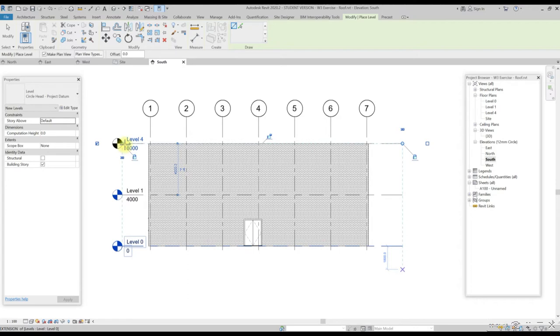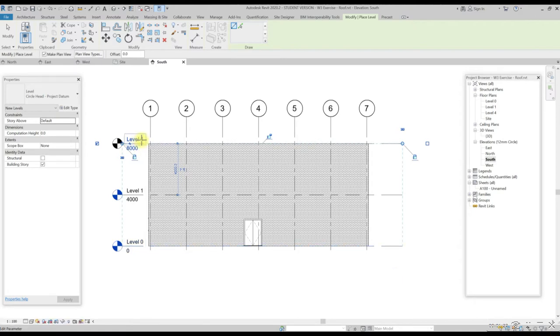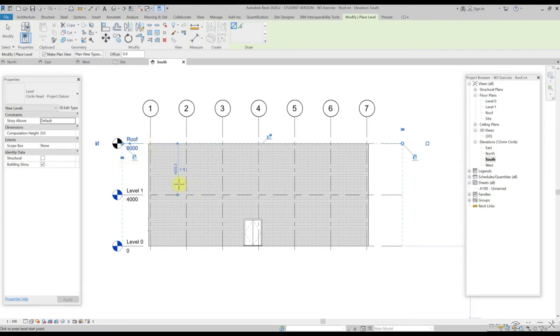Hit the escape key twice to come up from the commands. Click on the level you just created. Change the name to roof. Now let us try how to edit the dimension length from level 1 to roof and then increase the wall height accordingly.